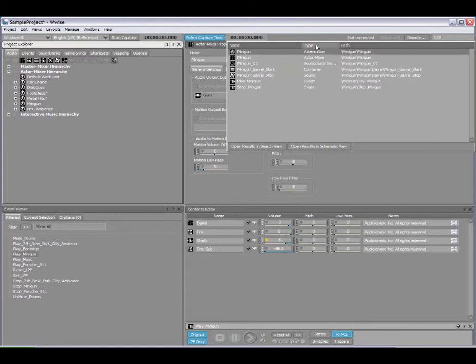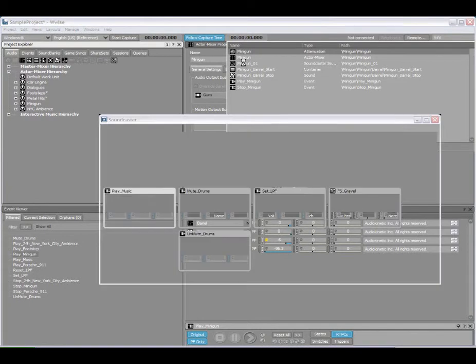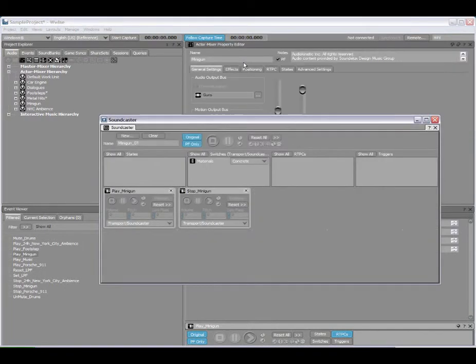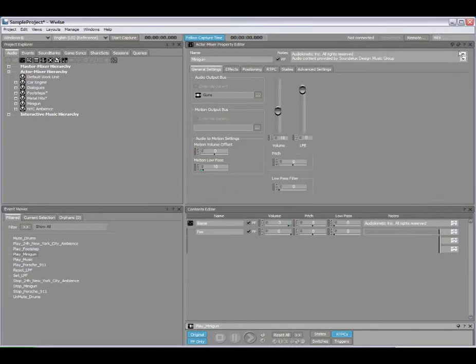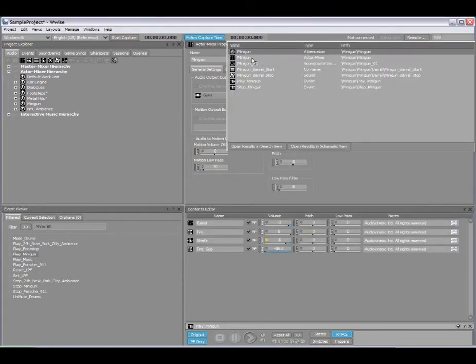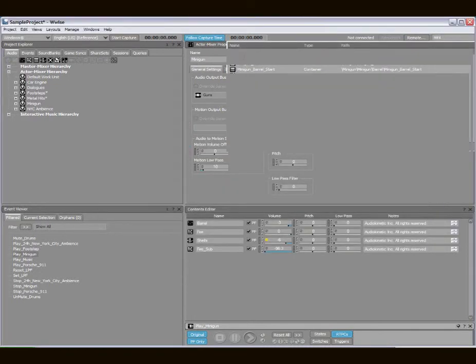We also have columns available. The type displays the different objects that are used in my project, and I also have path information as well. I can click on any of these and have them load. For example, there's a Soundcaster session, and I can also click here again and load the Mini Gun Actor Mixer.